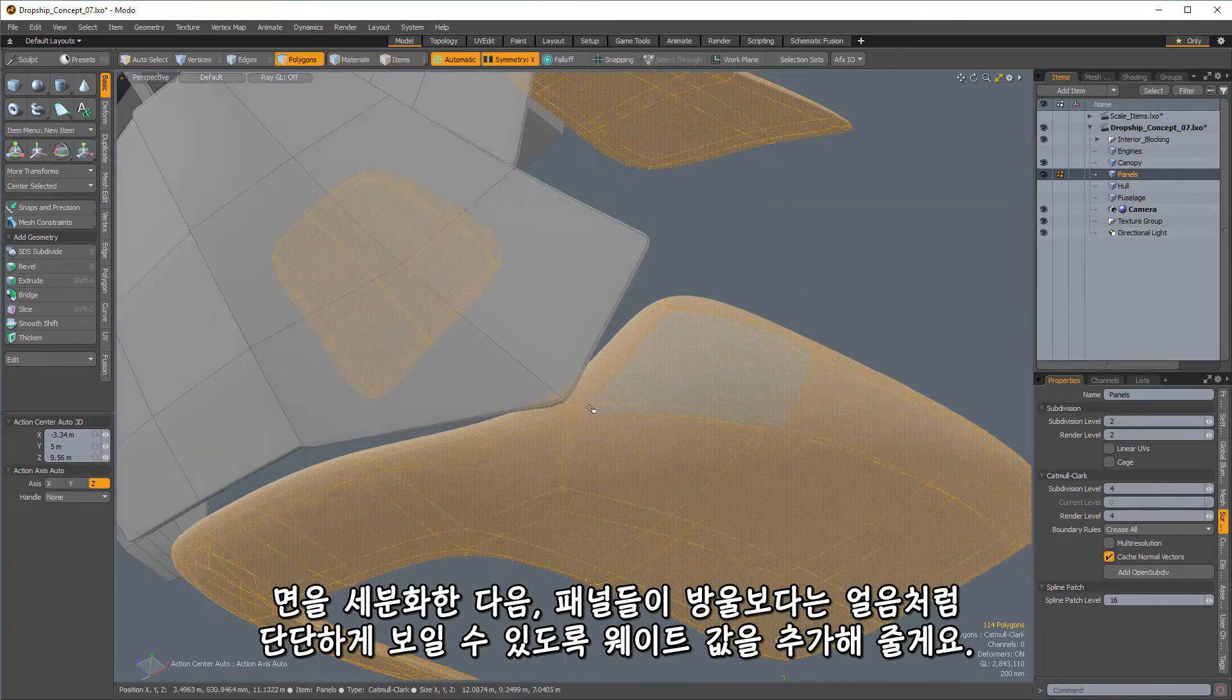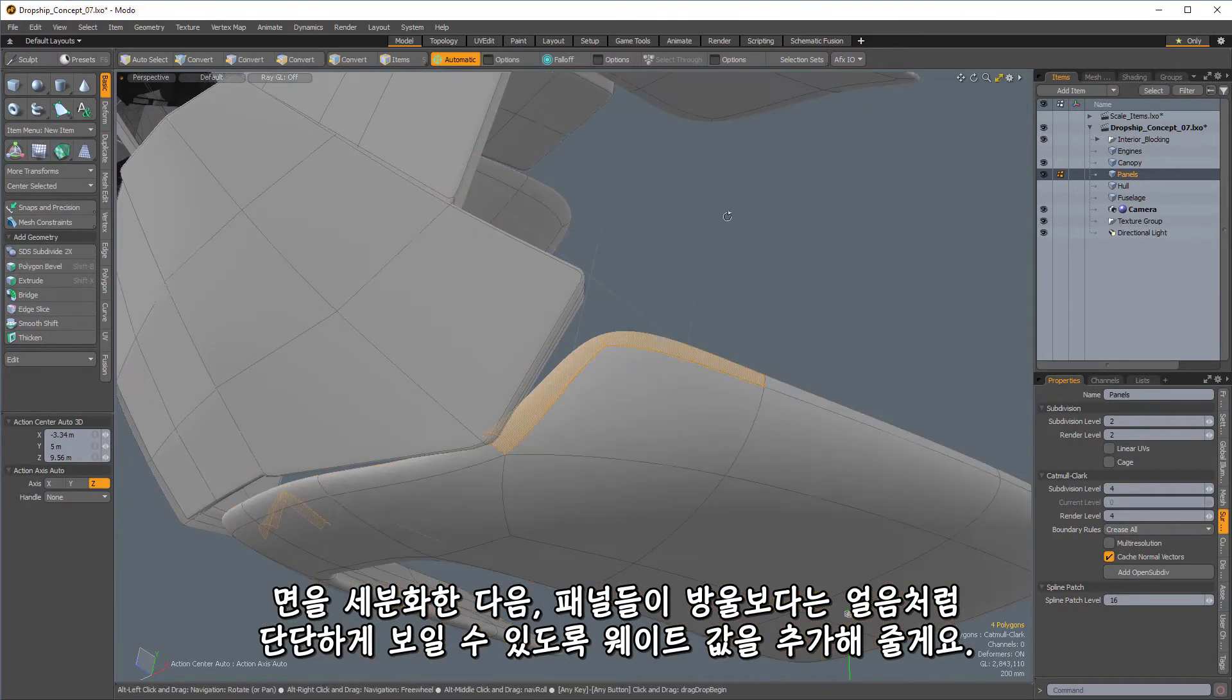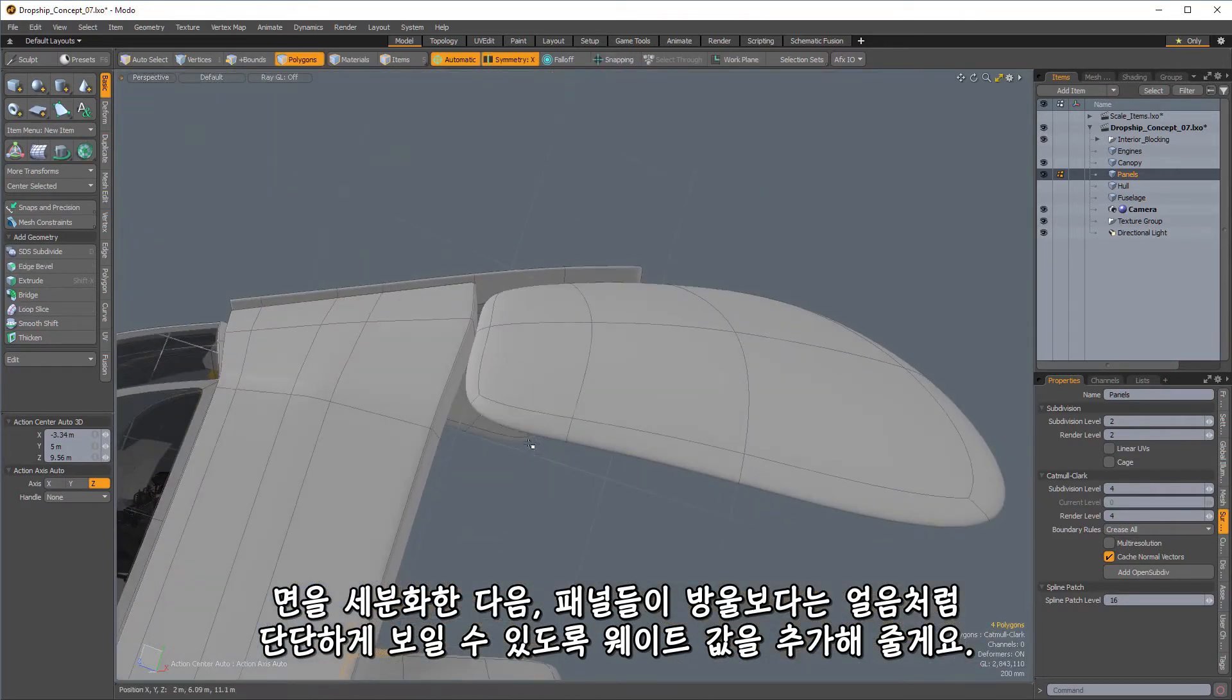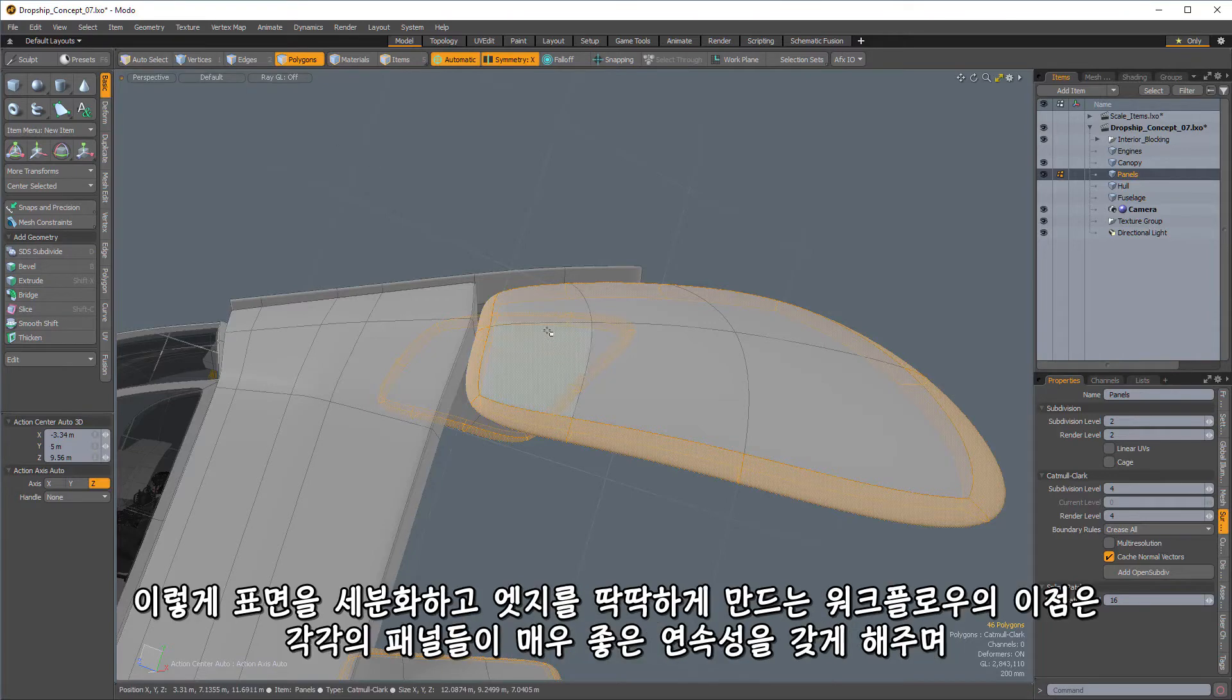And then we will just take all those guys and subdivide them. And then, just like before, it's just a matter of going through and adding in the weights where we need them in order to get these looking less like blobs and more like nice panels.